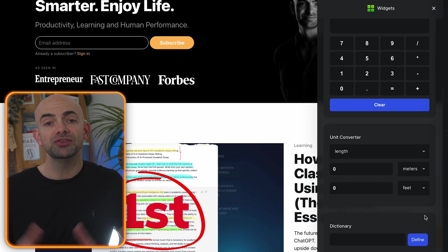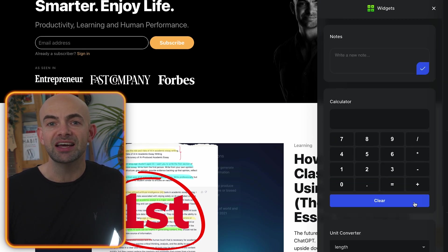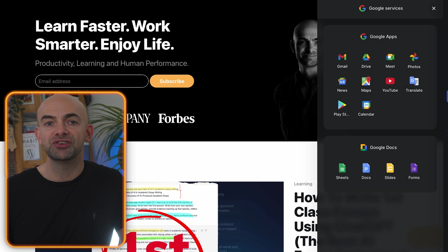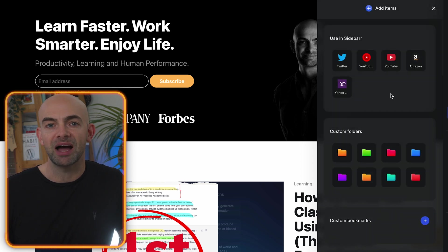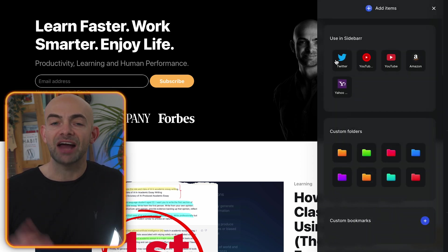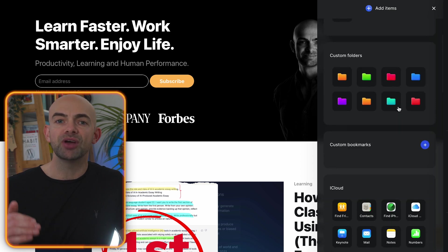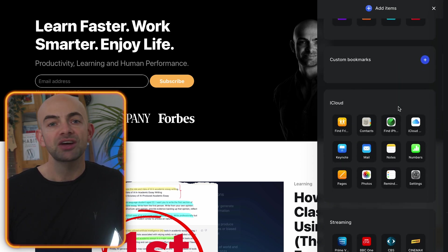As a power user of ChatGPT it's really cool to see that Sidebar lets you interact with ChatGPT directly from that Sidebar panel. You can enter your text or question and receive a real-time response and the same goes for Google Apps.